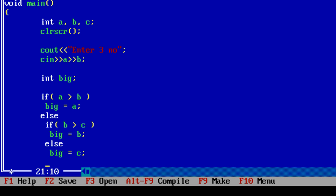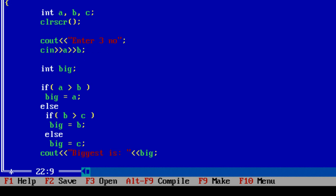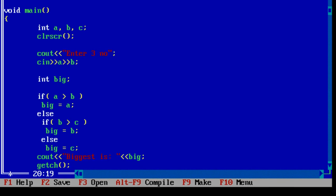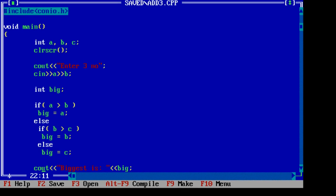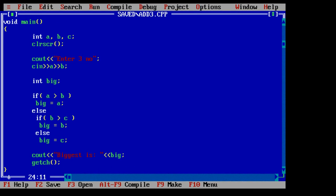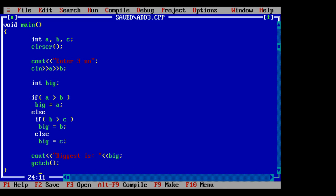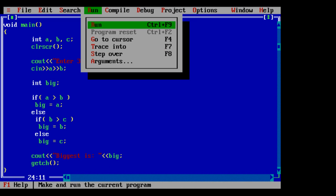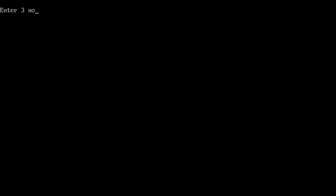Now with this logic, the biggest of three integer numbers can be found. Now let's output the value of variable big, which contains the value of the biggest of three numbers. Echo it to the output screen. Compile it. Save the file first, compile it, and run.